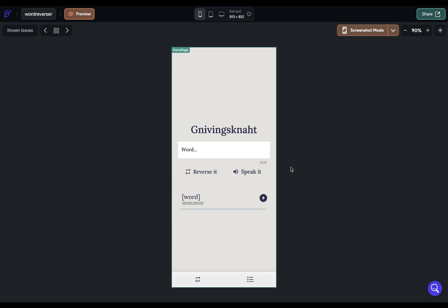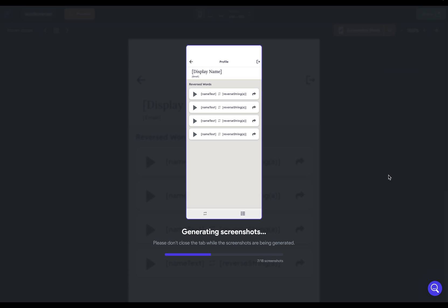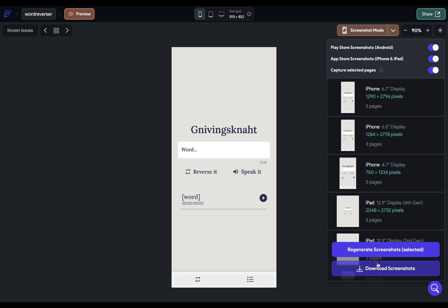After you set all that dynamic data, then you can just go in here, select which screenshots you want to generate and generate. Great. Now you can just download them. Now, you're not going to use these in Flutter Flow. You're going to upload these in App Store Connect and the Google Developer Console when we submit our app. Two more things left. Let's jump back into Flutter Flow.